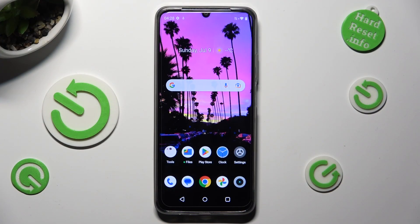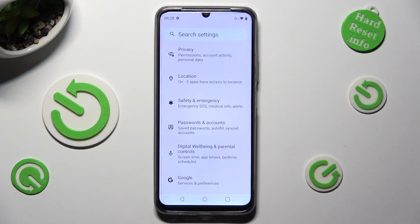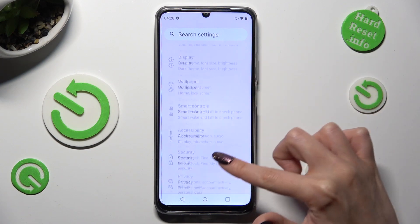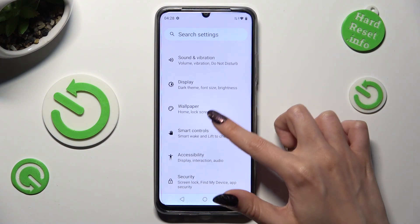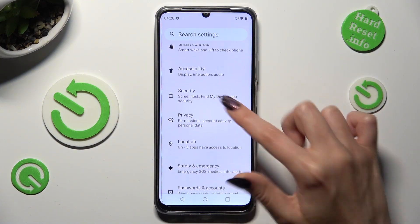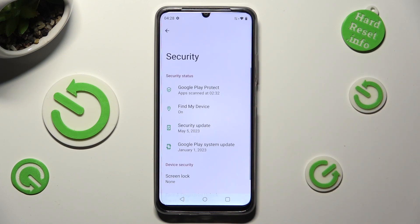First of all, go into settings and scroll down to access security. Then click on screen lock.